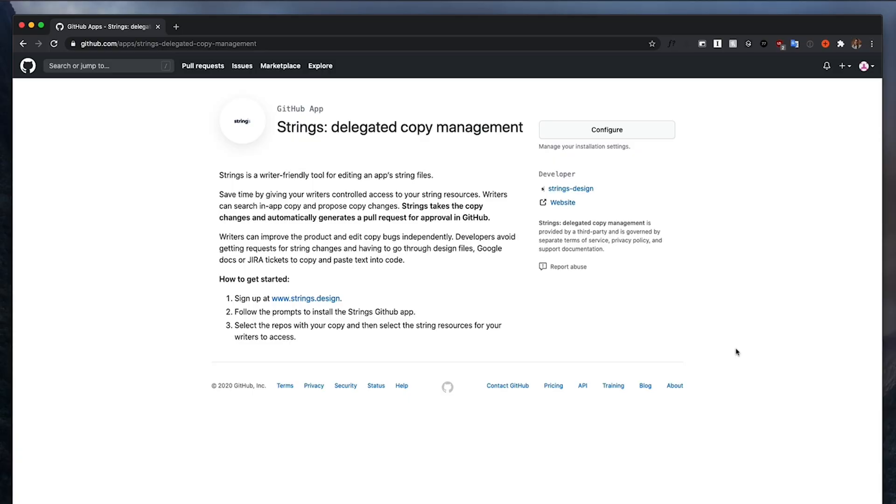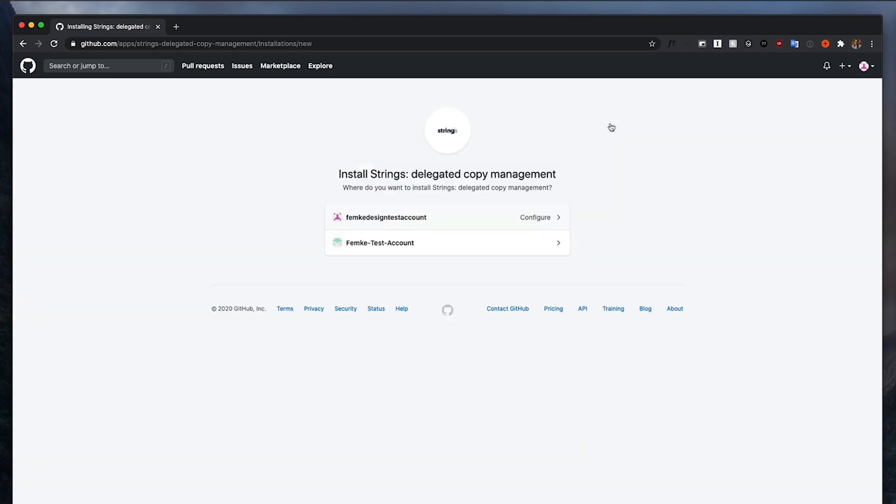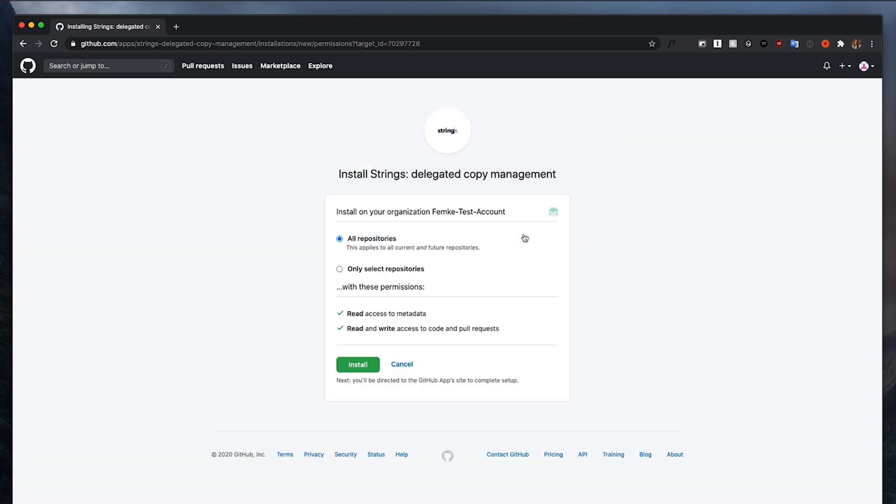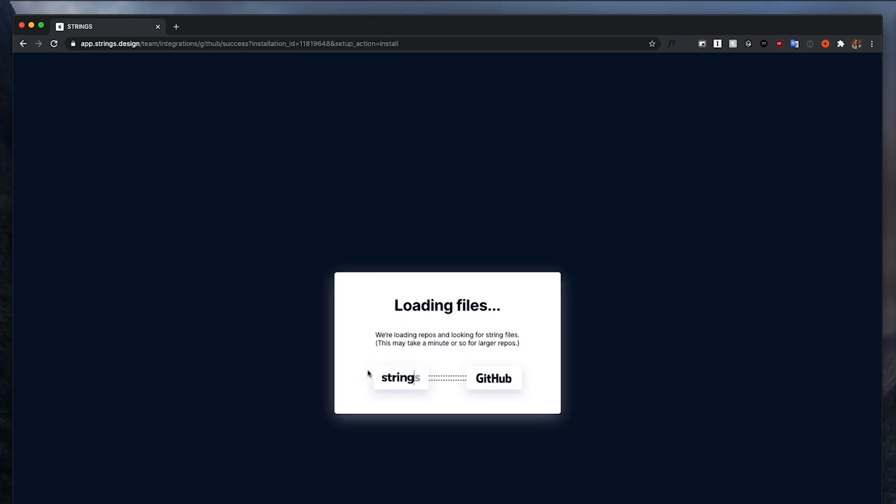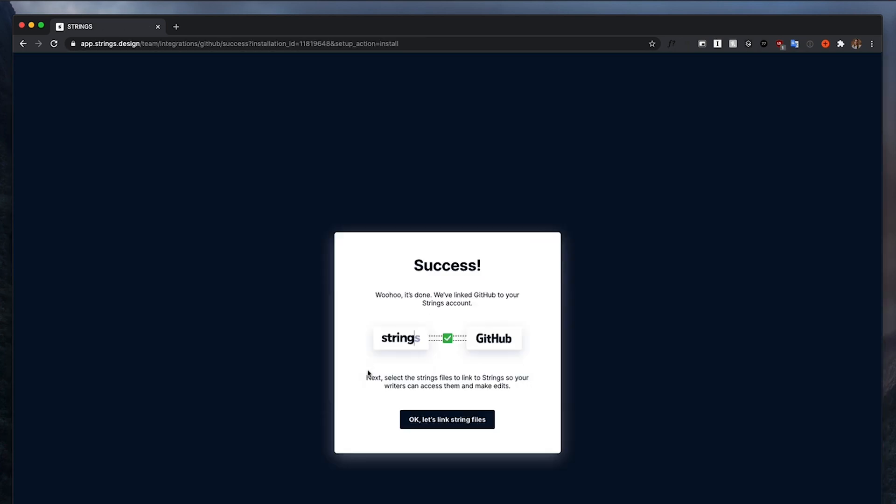So your engineer will want to connect their GitHub account to Strings and then pull in the right files to link. Eventually GitHub will send the developer back to Strings where they need to select the right file.